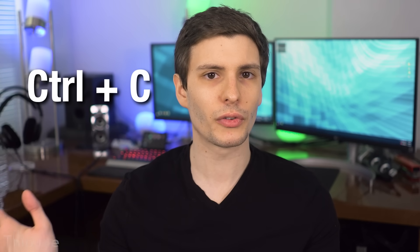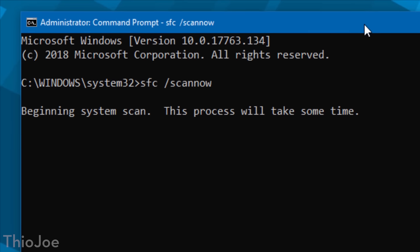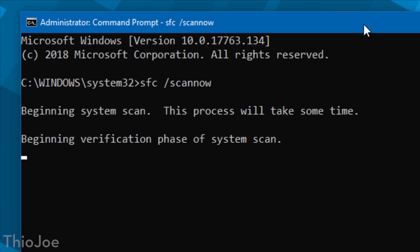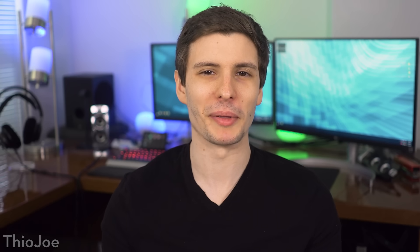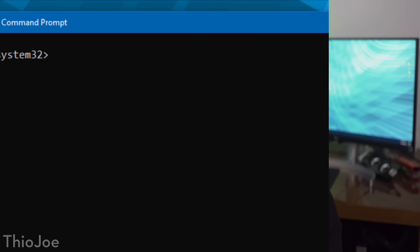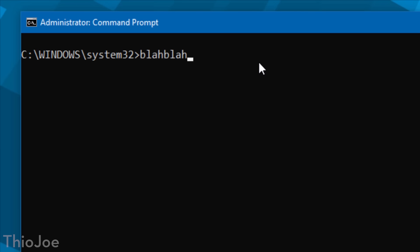This next shortcut is Control+C. Normally in Windows this does a copy command, but in command prompt it's special — it actually aborts the currently running program or command. So if you're running something and it's taken too long or you didn't mean to run it and it's kind of frozen, press Control+C and it should abort that command and bring you back to the prompt. Since Control+C doesn't copy, to copy you highlight whatever you want in the command prompt, then right-click — it'll deselect but that text will now be on the clipboard. To paste, you just do Control+V like normal.